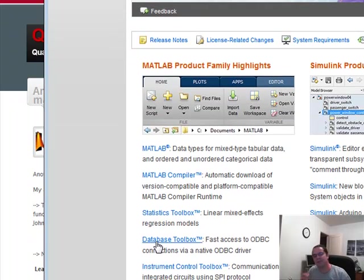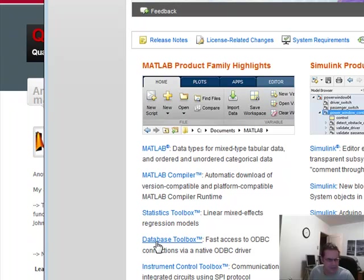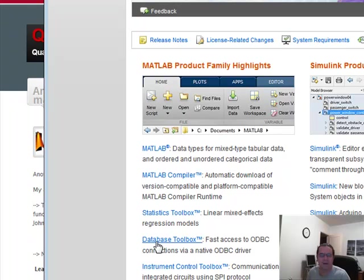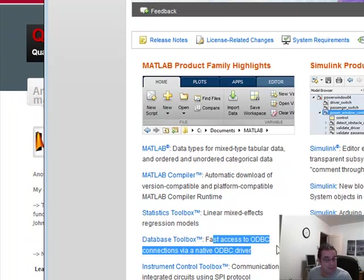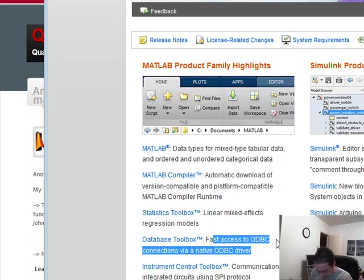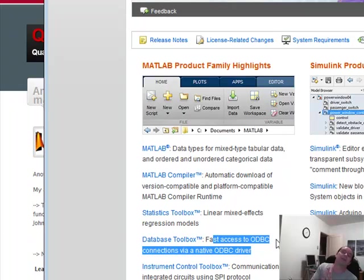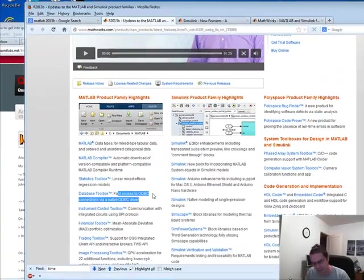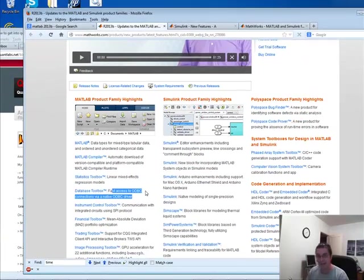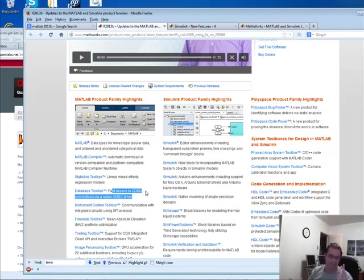Now, database toolbox is very cool already, but this one I'll agree with MathWorks. Fast access using ODBC. No more data source names or DSNs. And golly gee, I hope I can actually connect my SQL server without any headaches using this new feature.